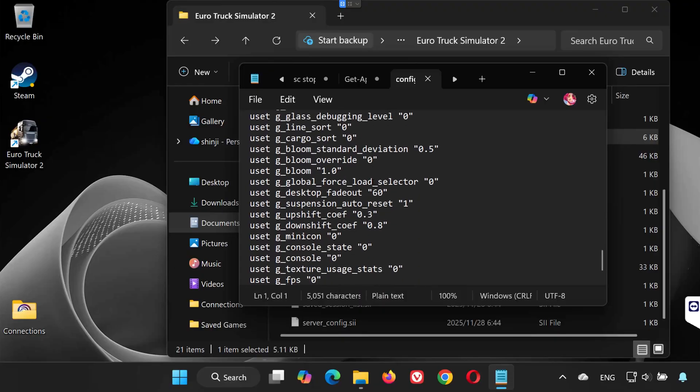And that's it. Now you know exactly where to find your save files and configuration file for Euro Truck Simulator 2 on PC.